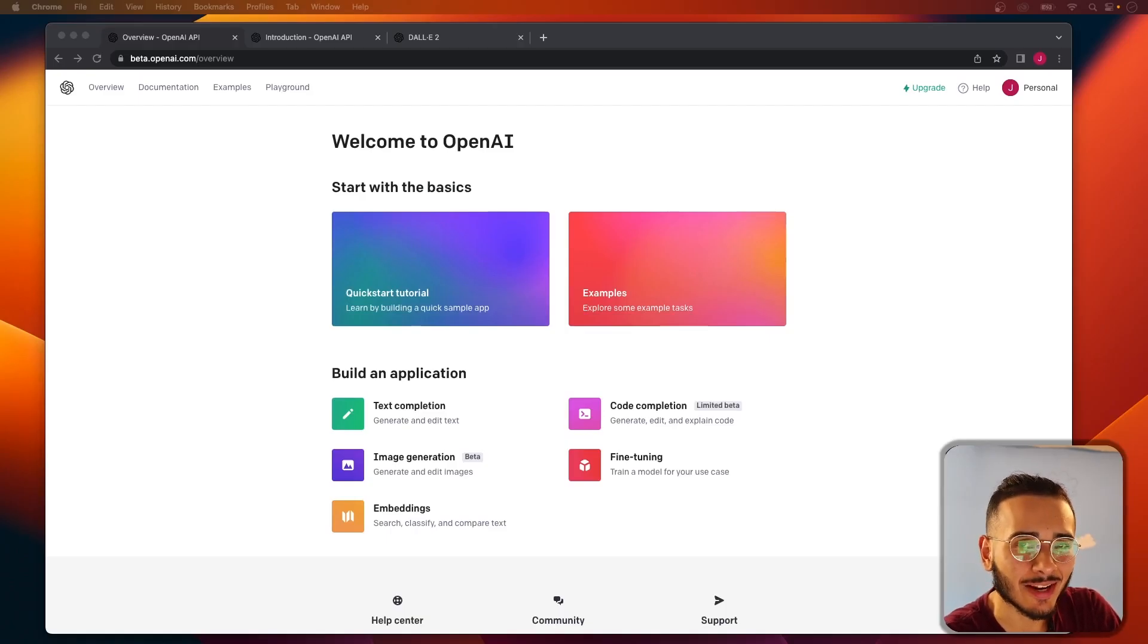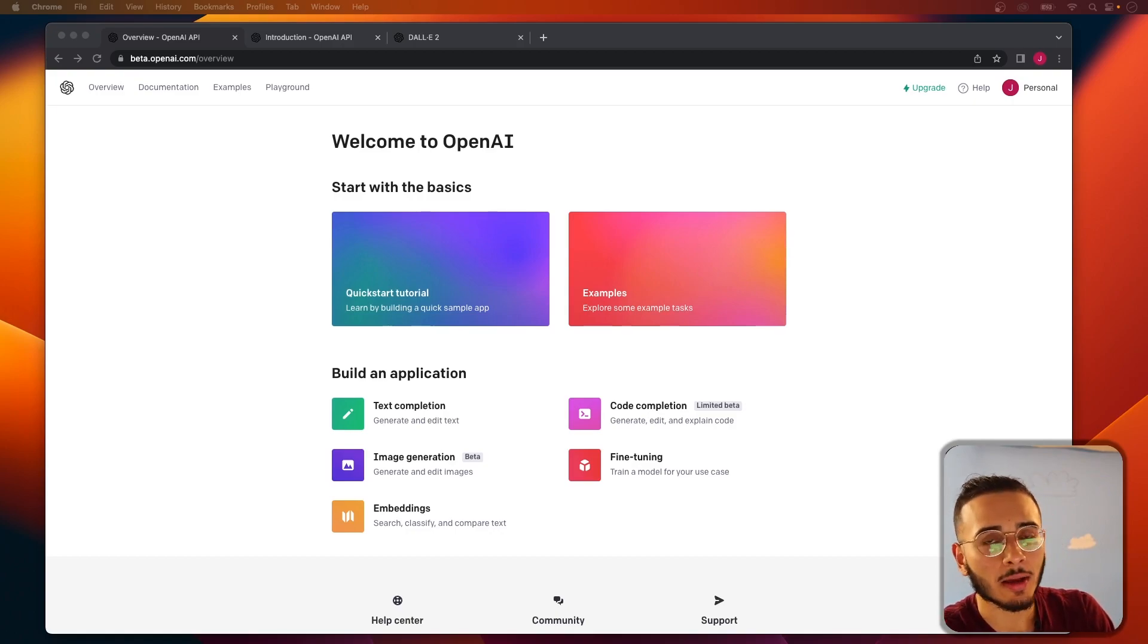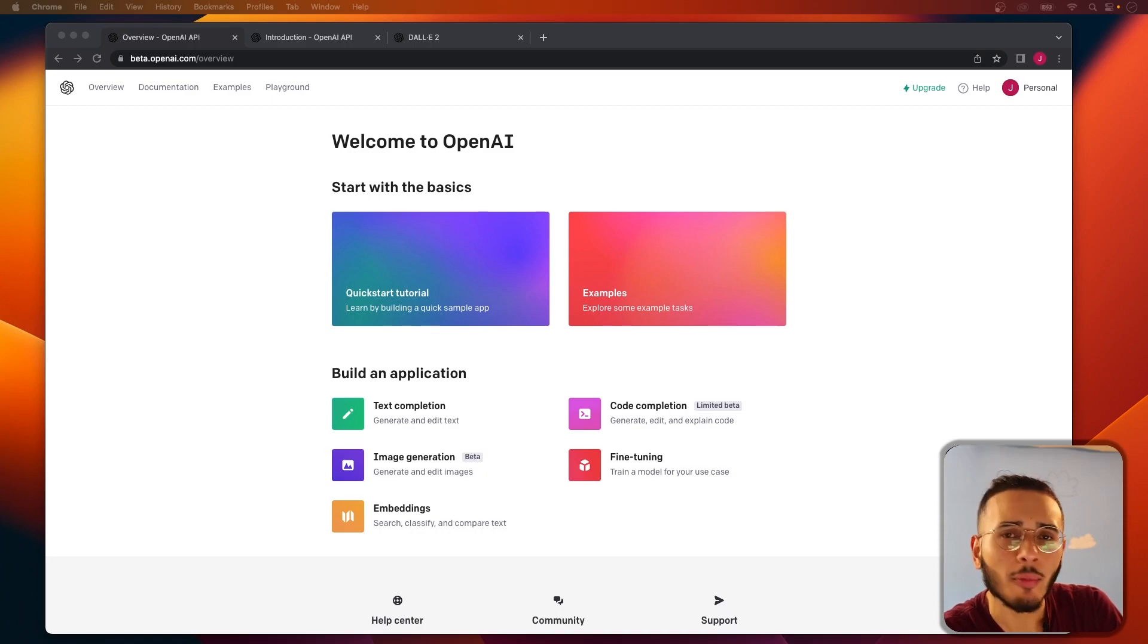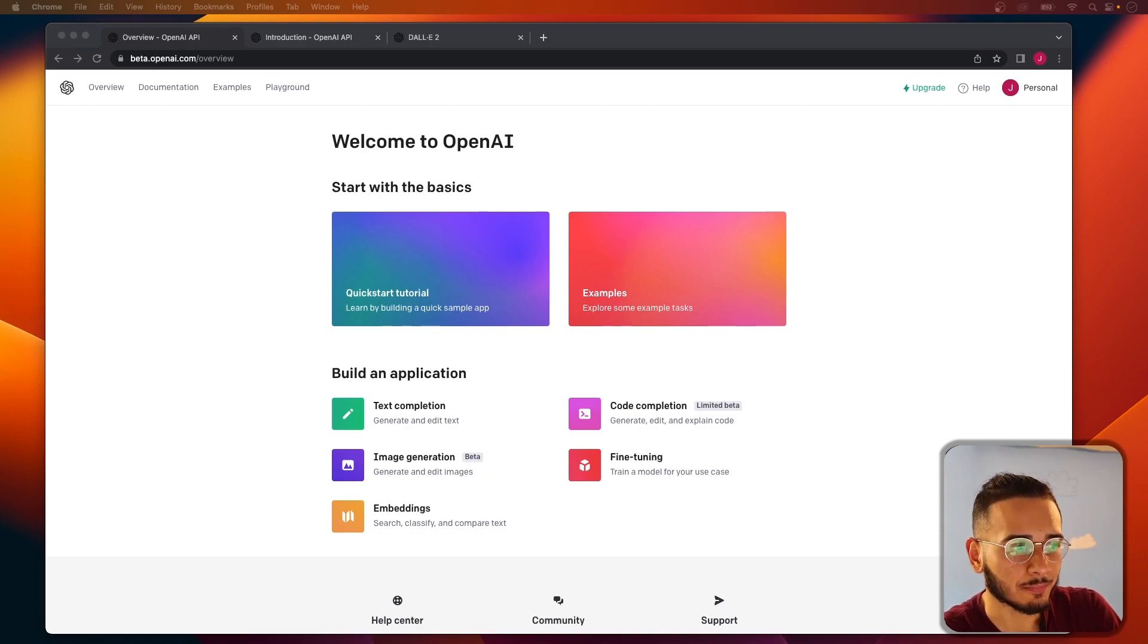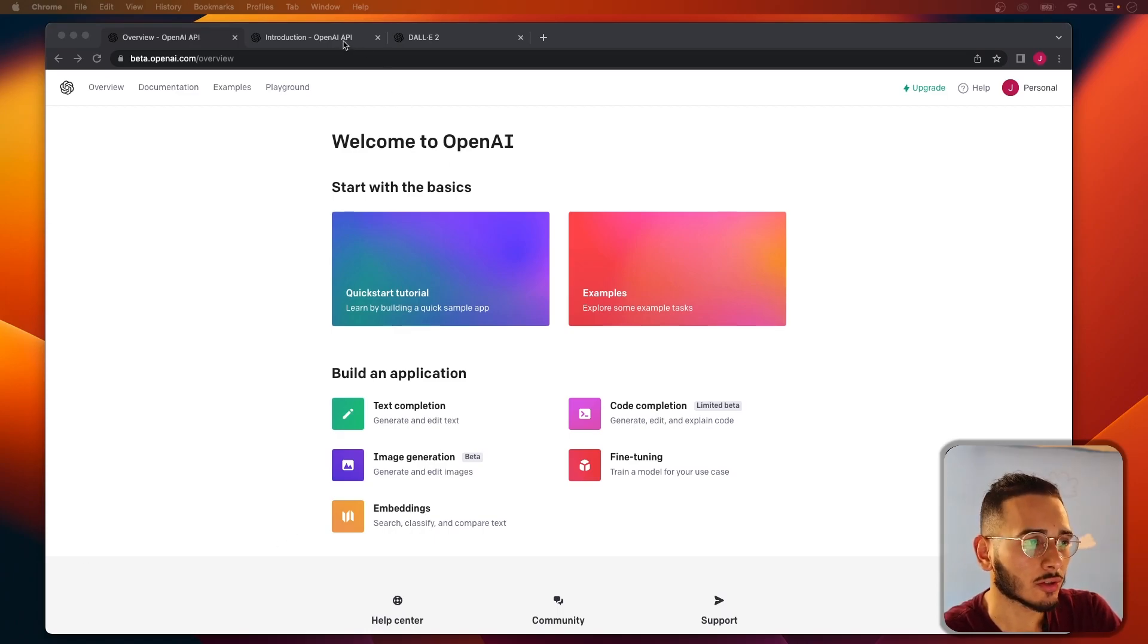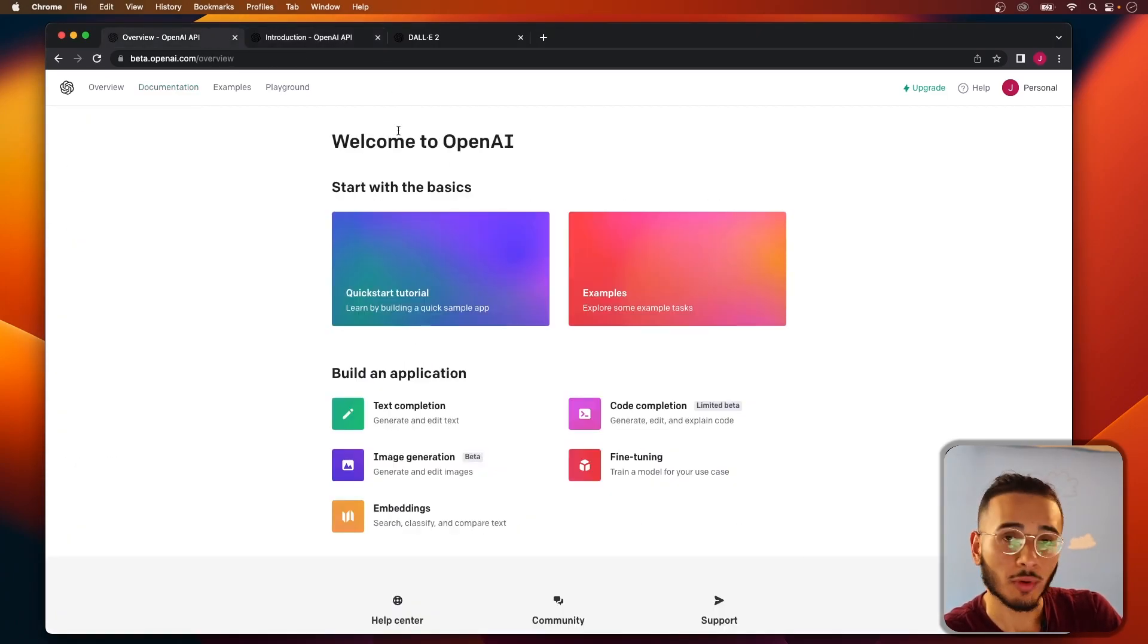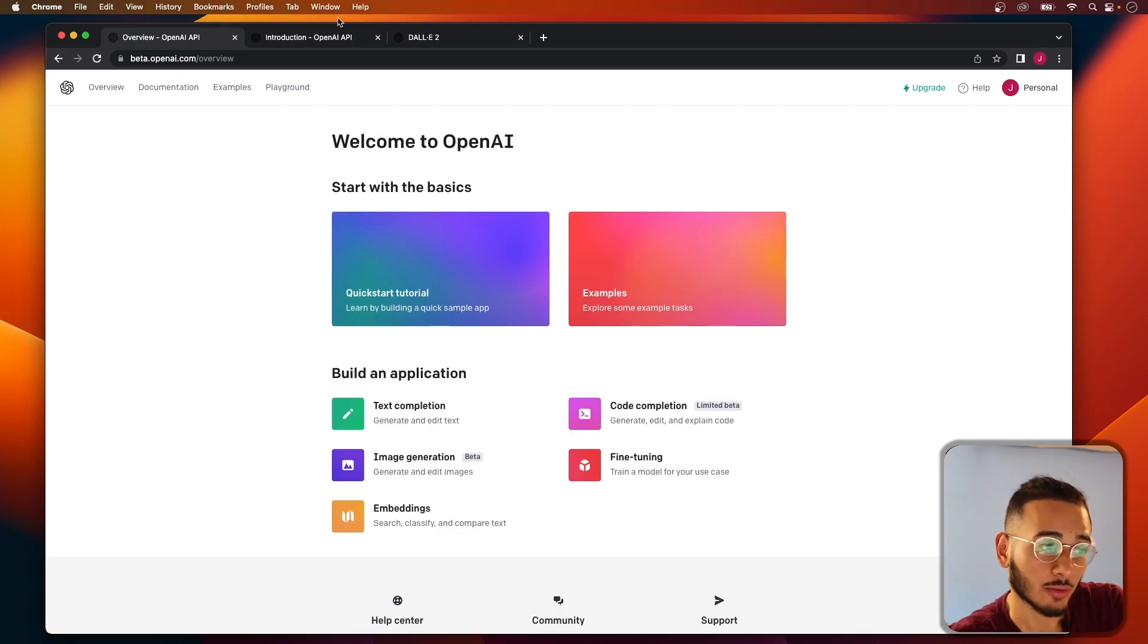What's up, y'all? Welcome back to the channel. This is Jason here, and in today's video, I wanted to go over the OpenAI API and how we could use it to build an app that generates an image based off a prompt.